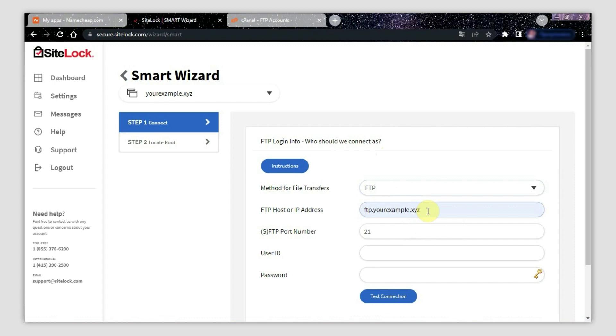Alternatively, you can use the server name of your hosting account instead. You can check your hosting account's IP address and server name details in the Namecheap welcome email, which was sent to your contact email right after you purchased your hosting.